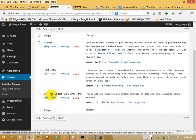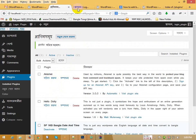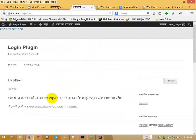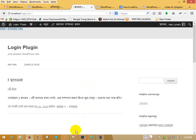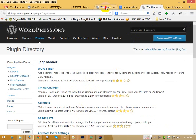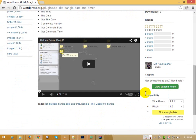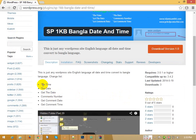Activate this plugin and reload the site. Any post, any post comment date and time — the date and time will change from English to Bangla. The date converts, the time converts, the date grade converts.